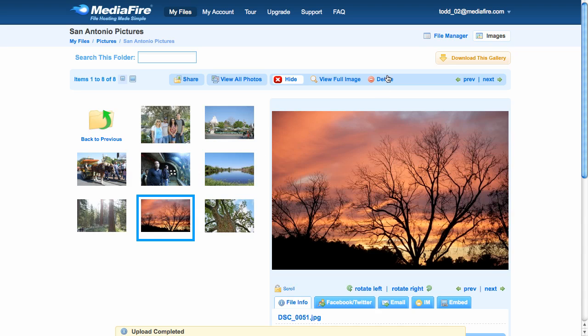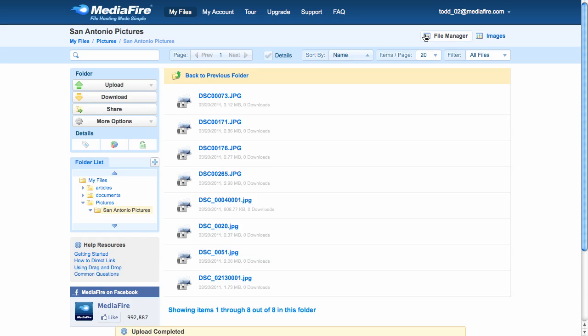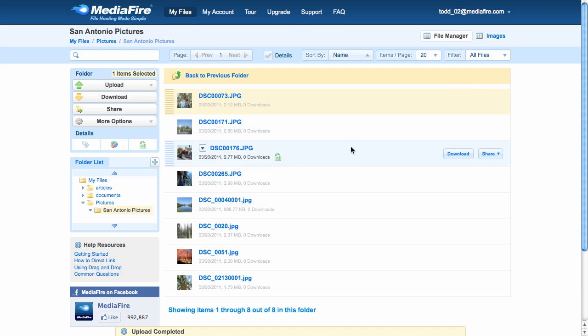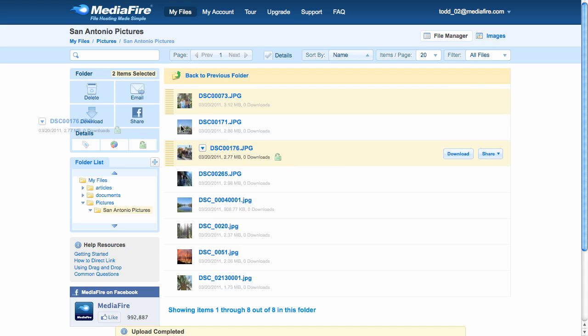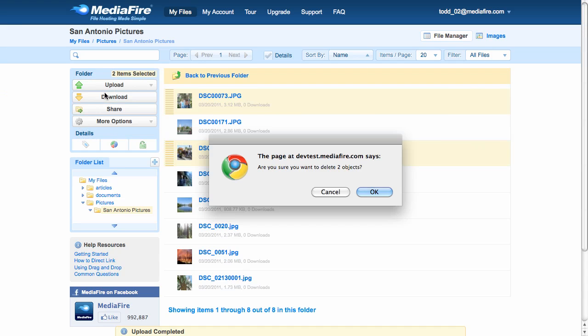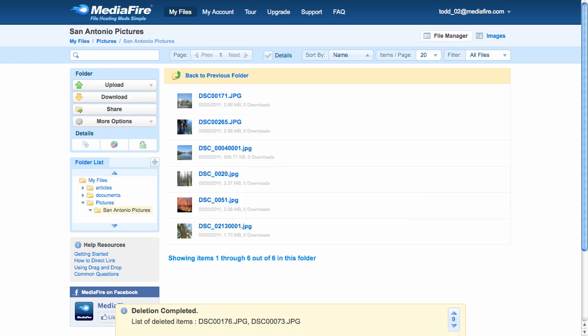Let's switch back to the File Manager view, and I'll show you how to move some files around. First, I'm going to delete a couple of images. Confirm the deletion. Done.